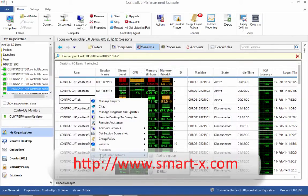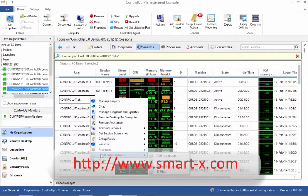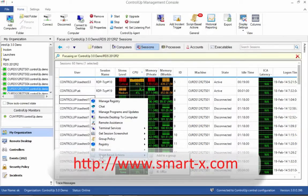In this video, we have seen the benefits of ControlUp in a remote desktop services deployment: total visibility, drill down capabilities, and multi-target management tasks. Thank you for watching.